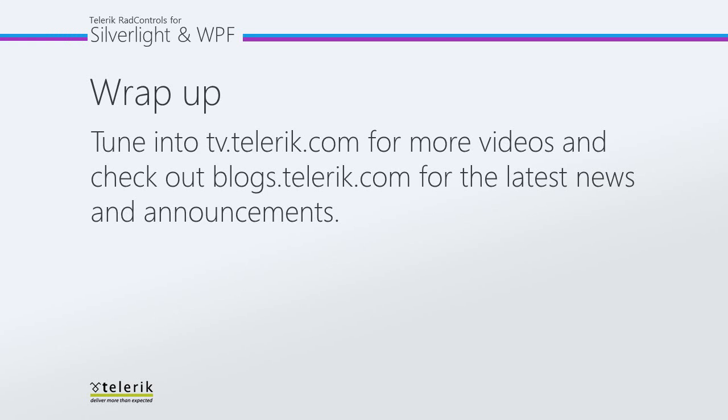Once again, thank you for watching the video today, and tune in to tv.telerik.com for more videos, and check out blogs.telerik.com for the latest news and announcements.